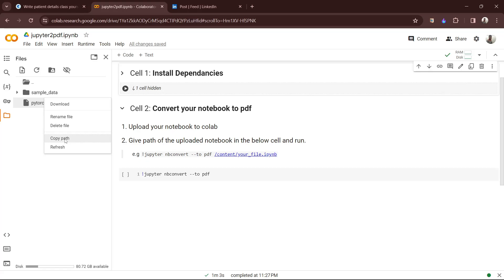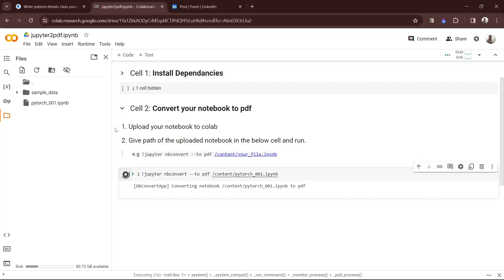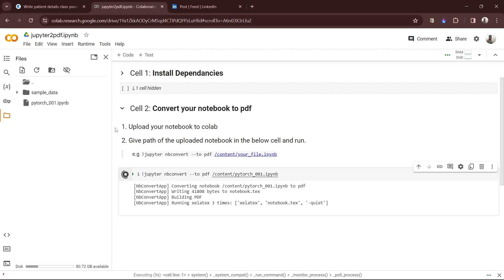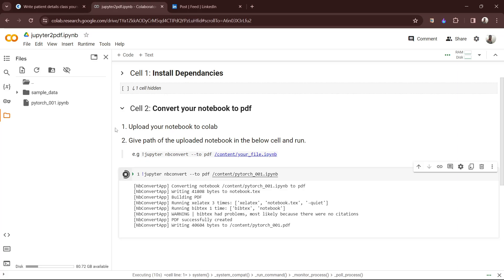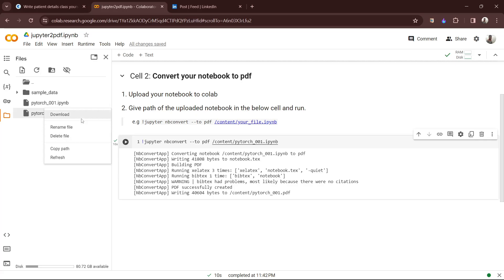Here you have to copy the path and paste it here. Just run the cell. Then refresh your storage and you will see a PDF. You can download it from here.